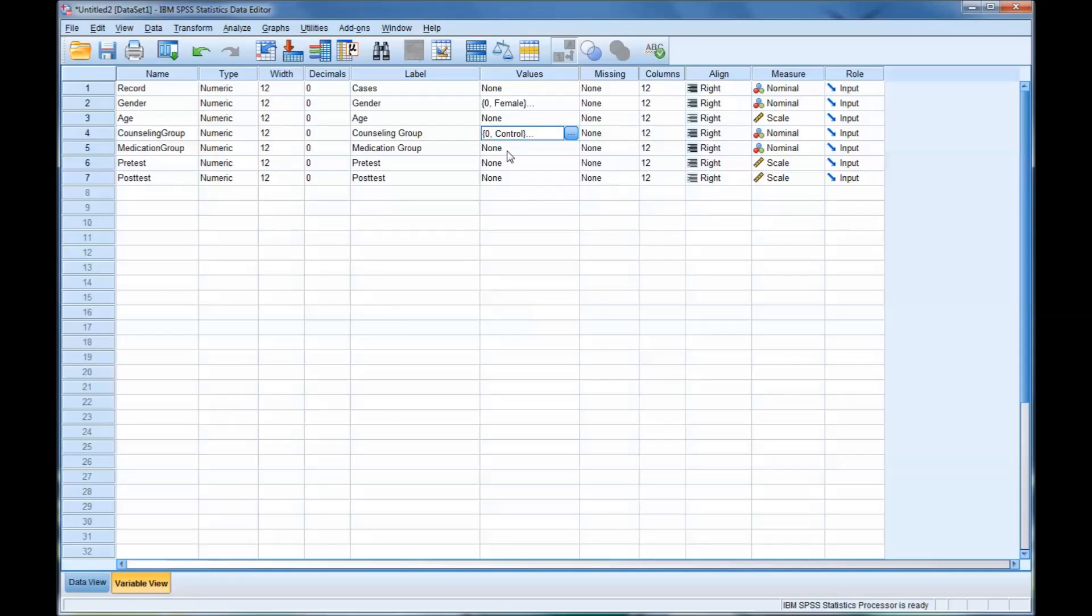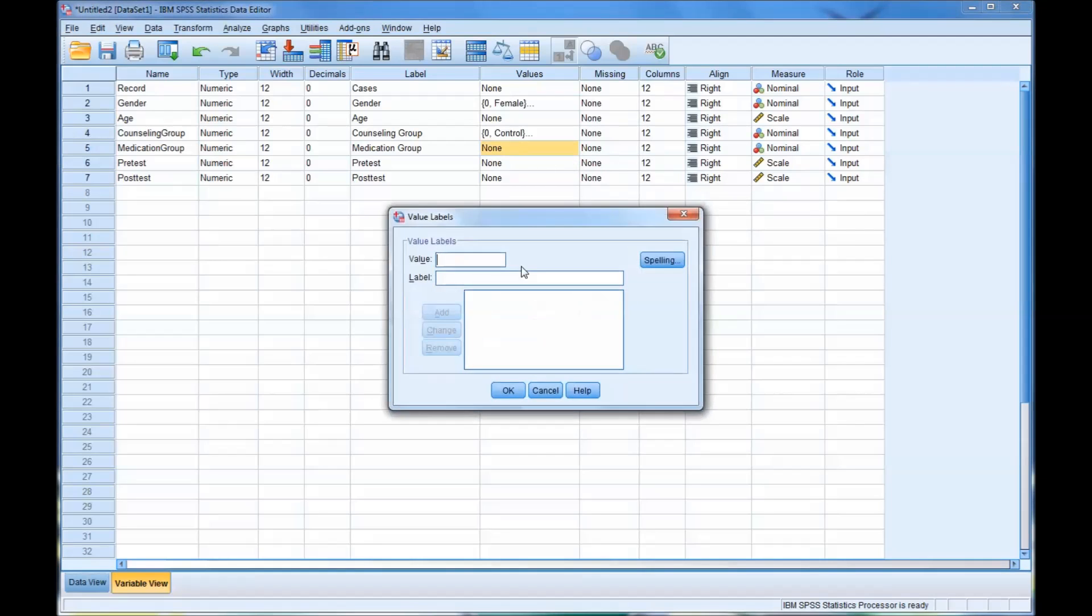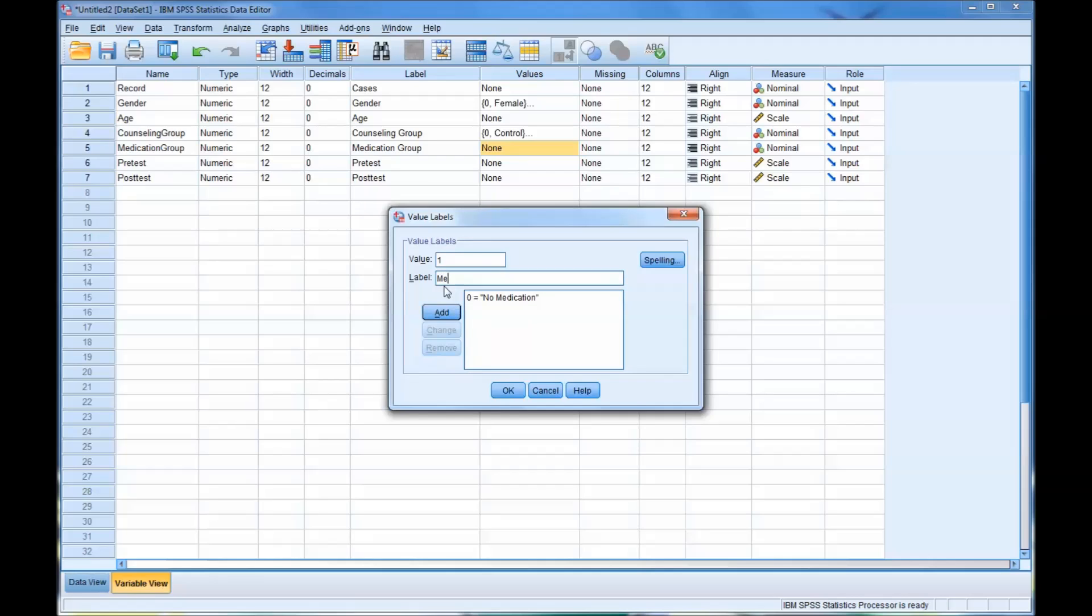Then we'll move to the last variable that we need to add values to, which is medication group. You might remember 0 was the no medication group. We'll add that. And then 1 was medication 10 milligrams, and 2 was medication 20 milligrams. So if you had the actual medication, you may put the name and just the number of milligrams, or maybe even the milligrams first and then the name.